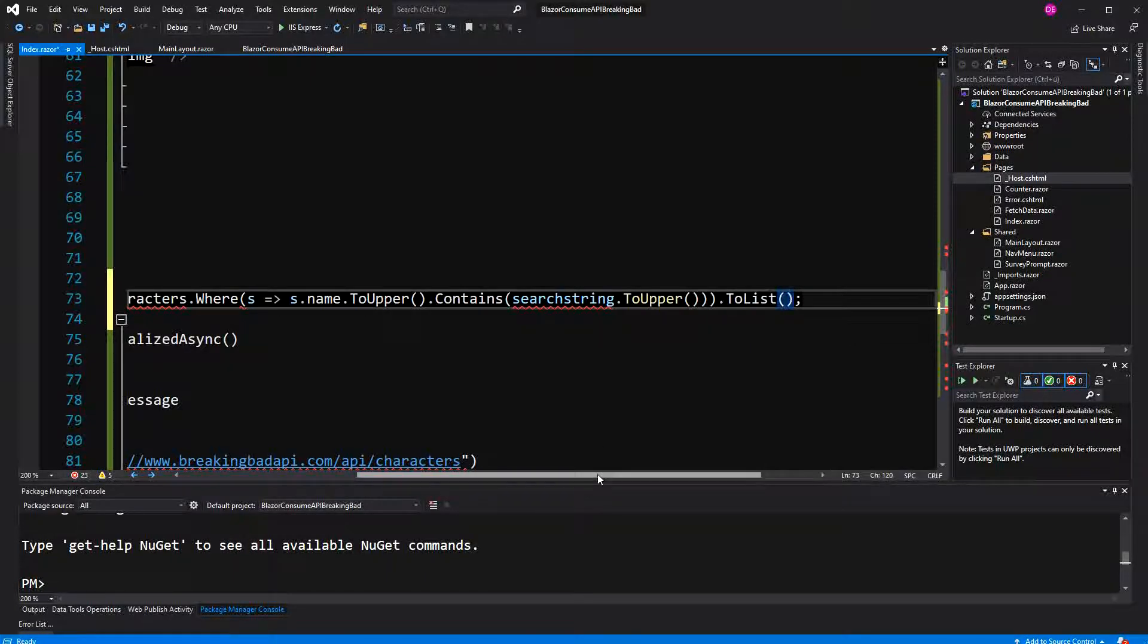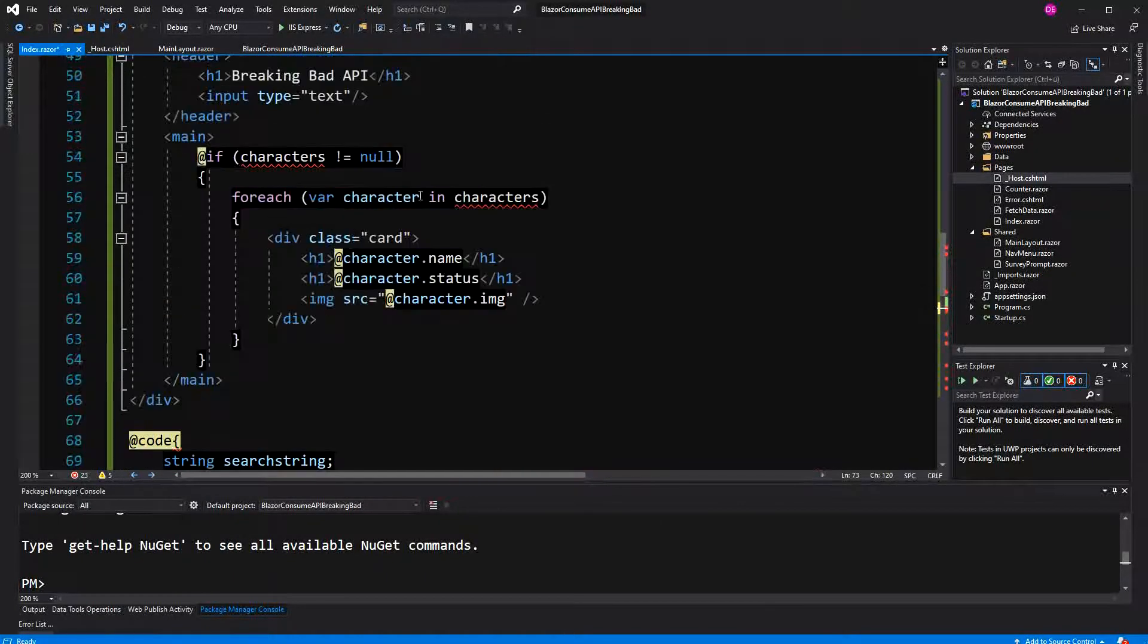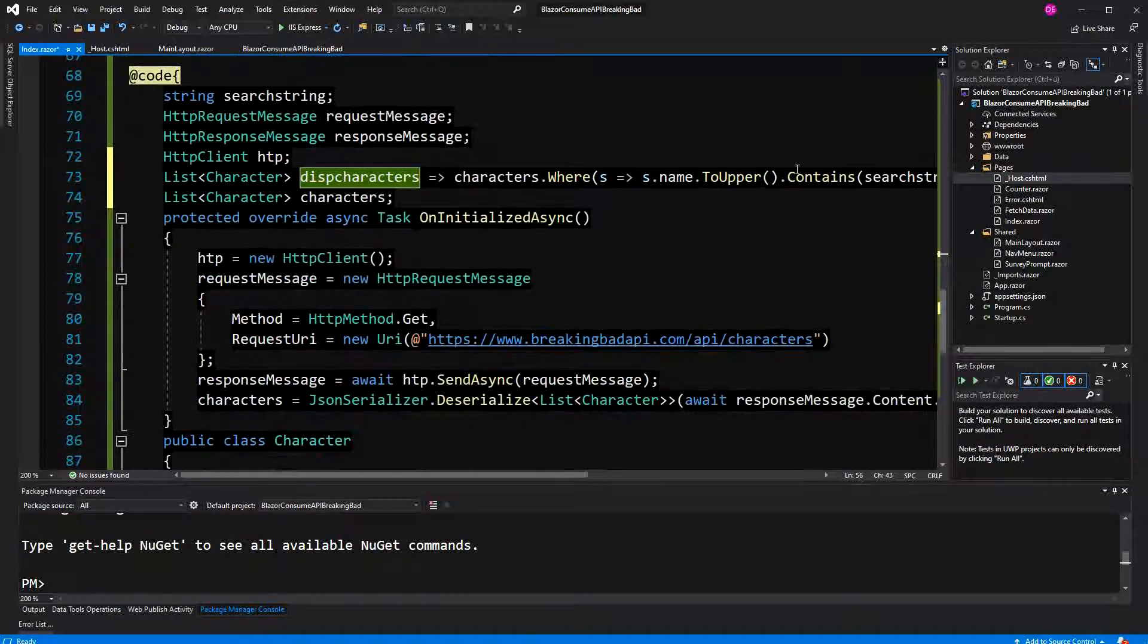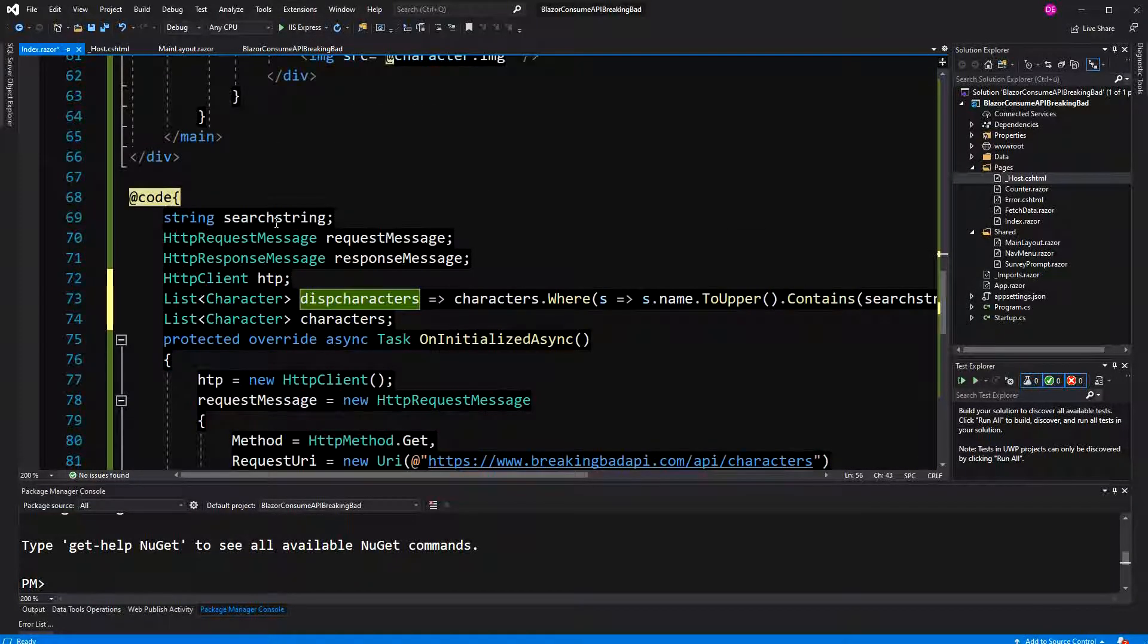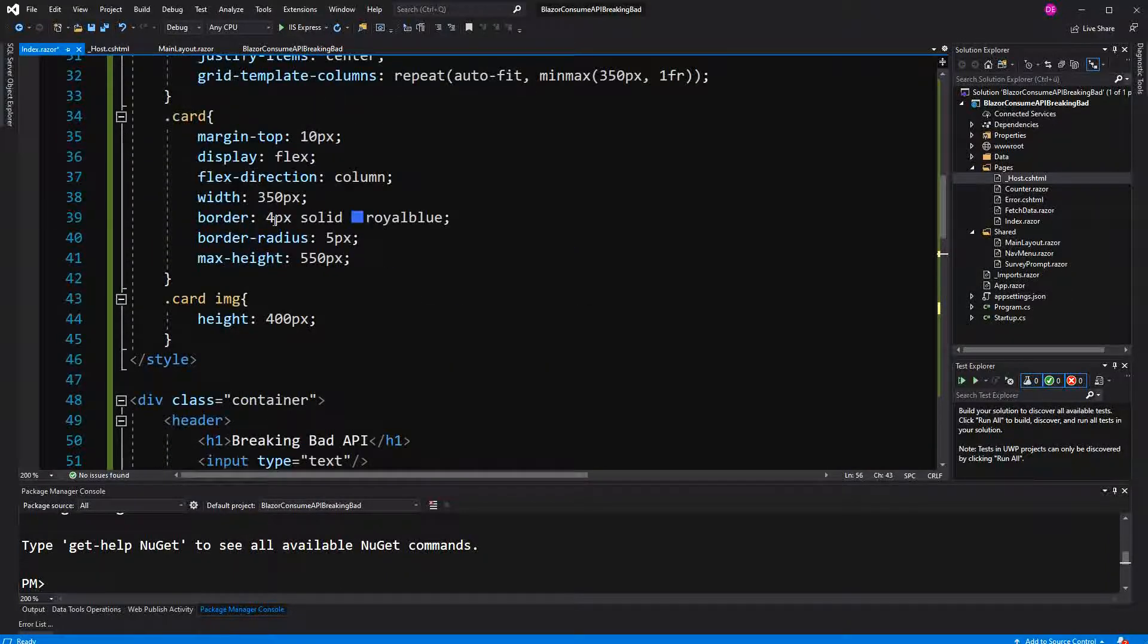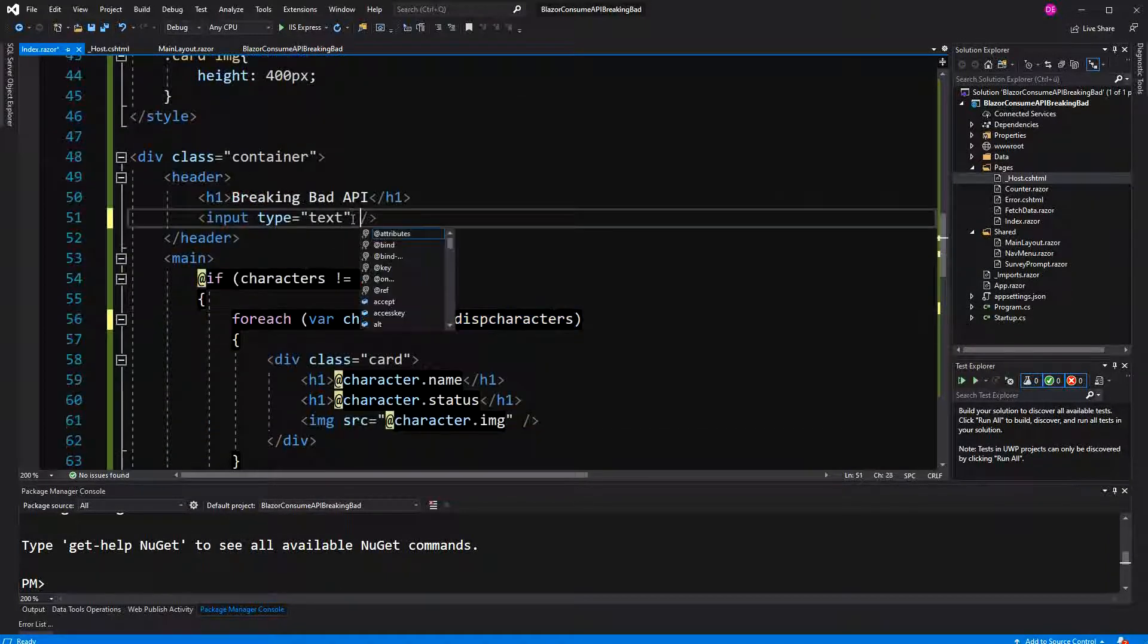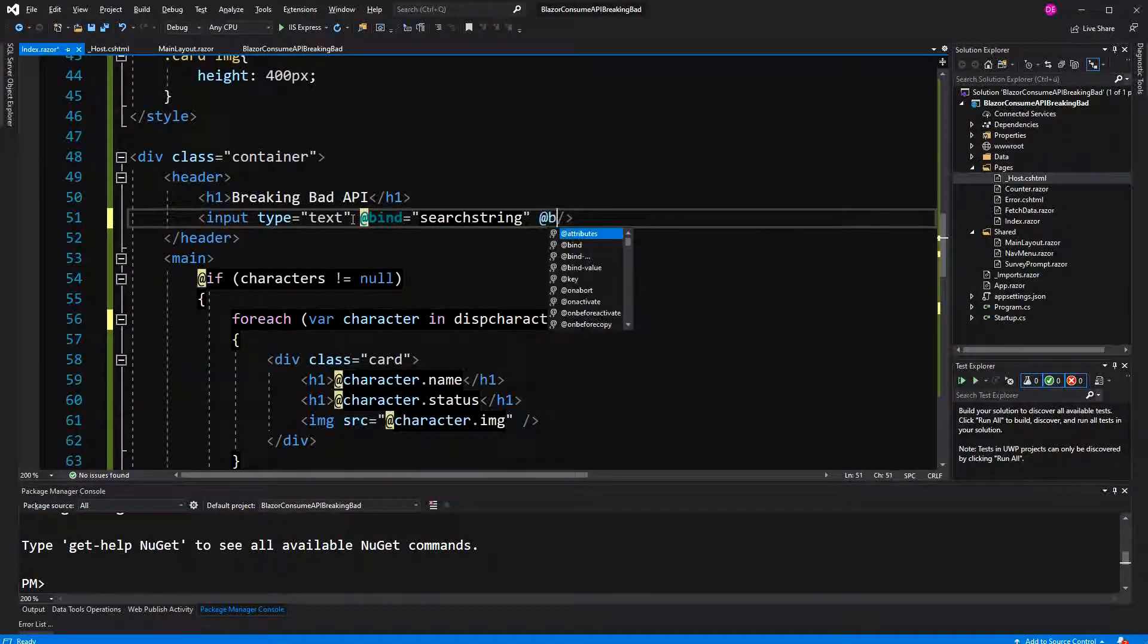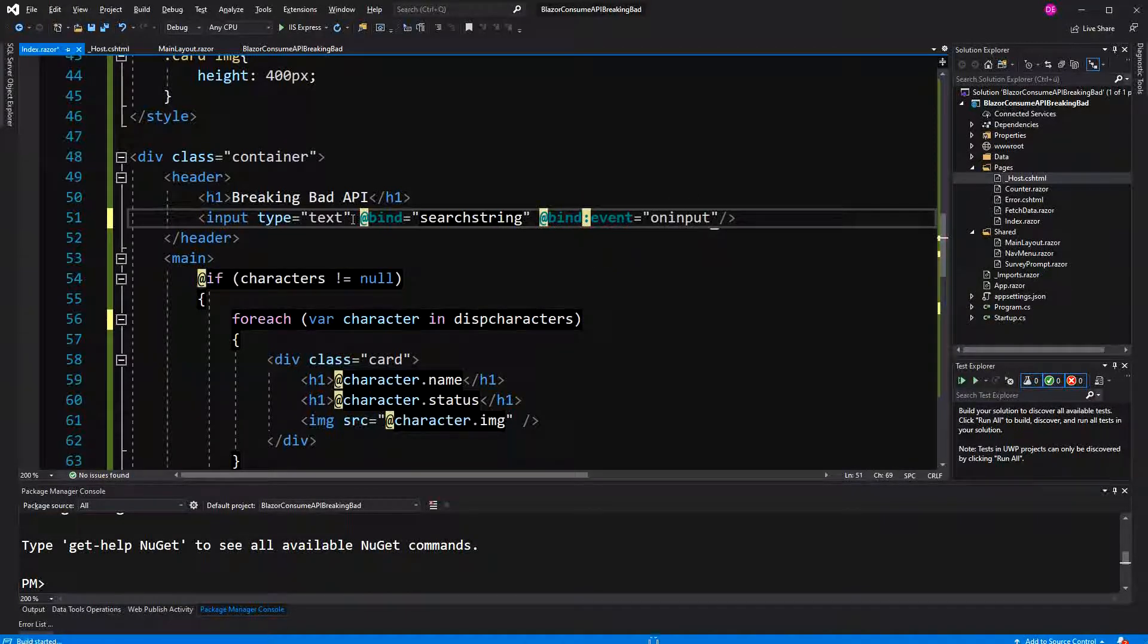And here I just enumerate over the displayed characters. No issues found. Now we should - okay it works. The event is on input. So now it works.